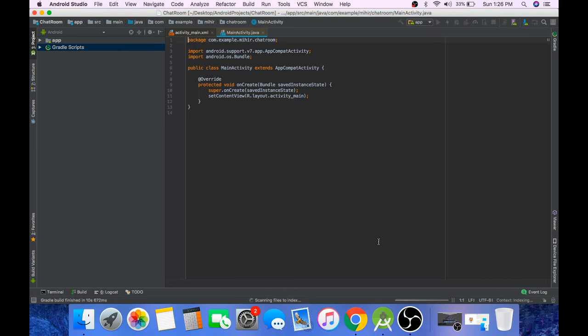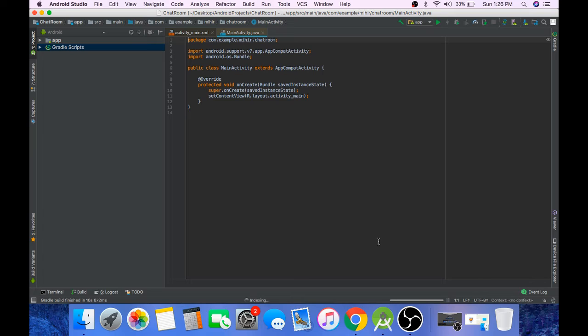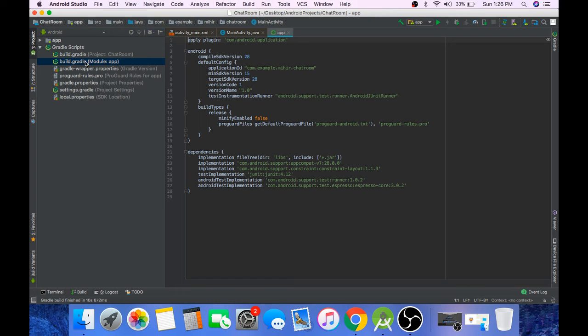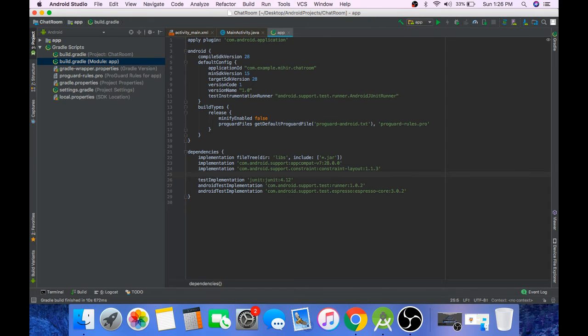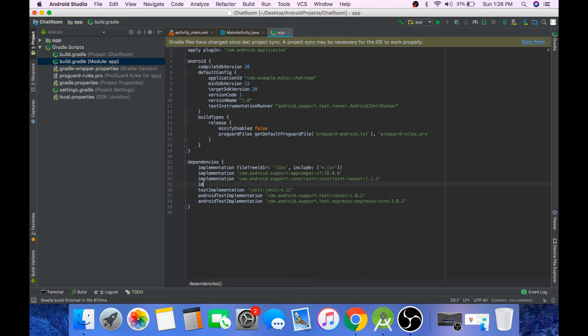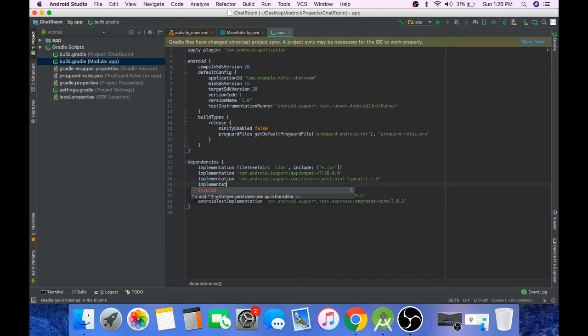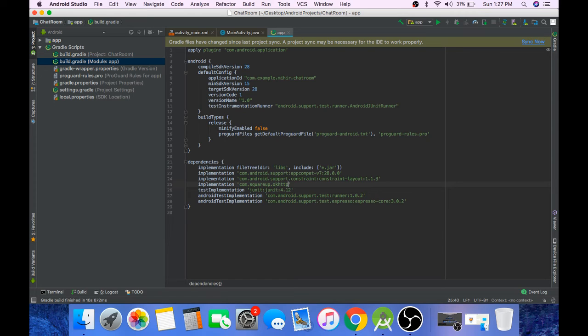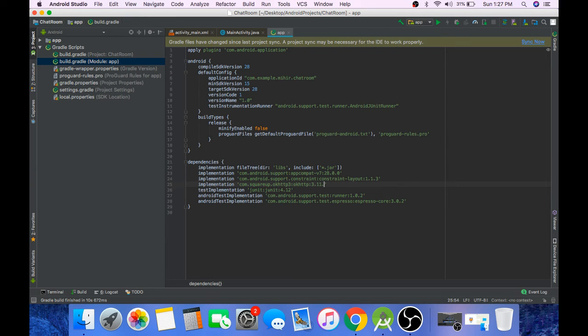The last thing that we will be doing in this video is adding OkHttp 3 to our dependency. So go to build.gradle file and add this line: implementation com.squareup.okhttp3:okhttp:3.11.0.